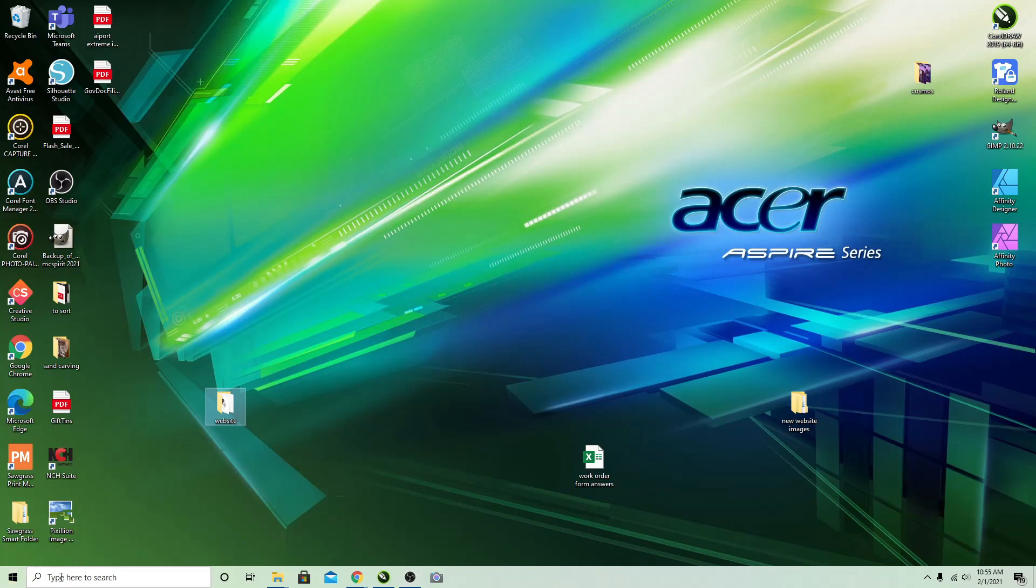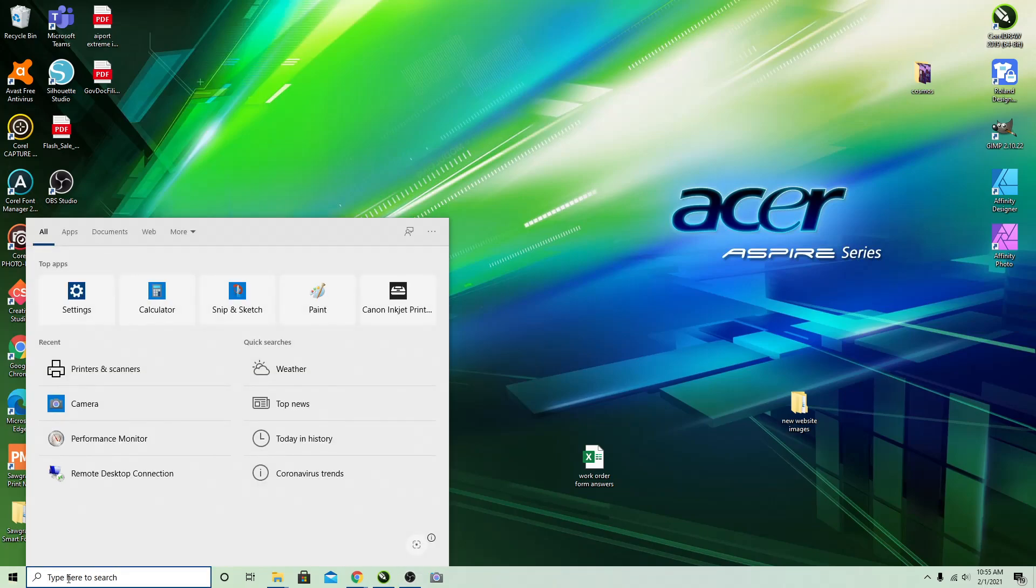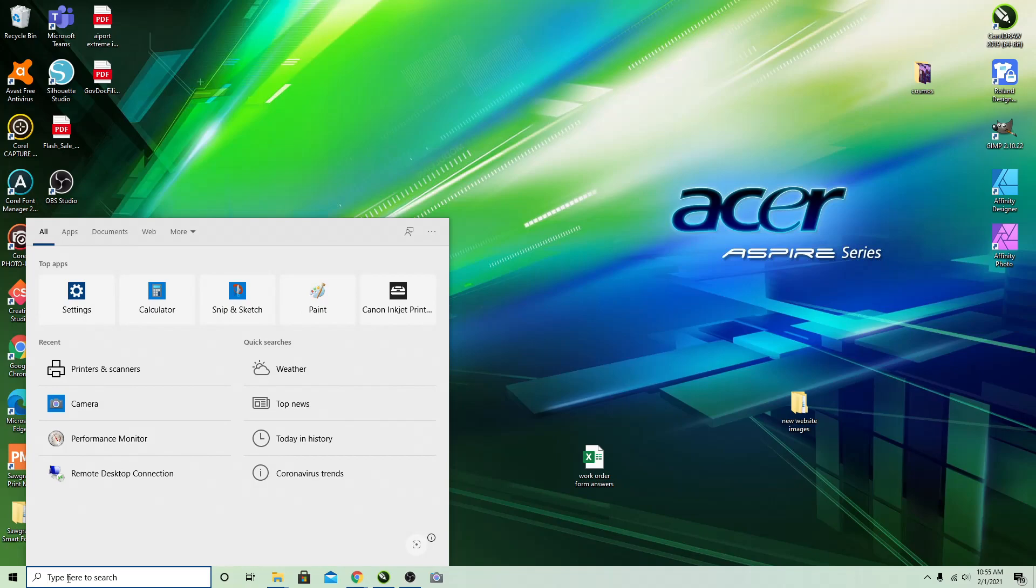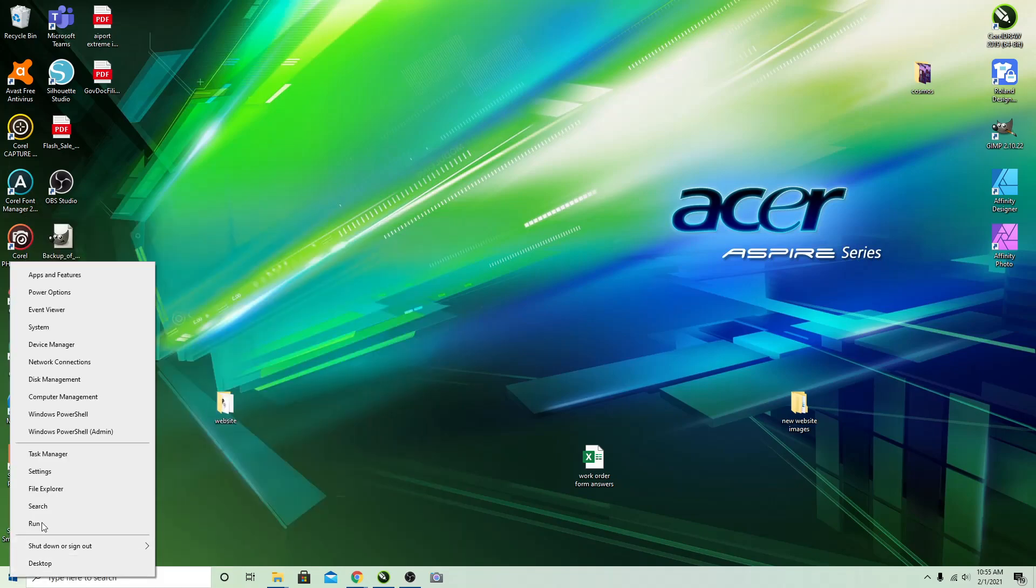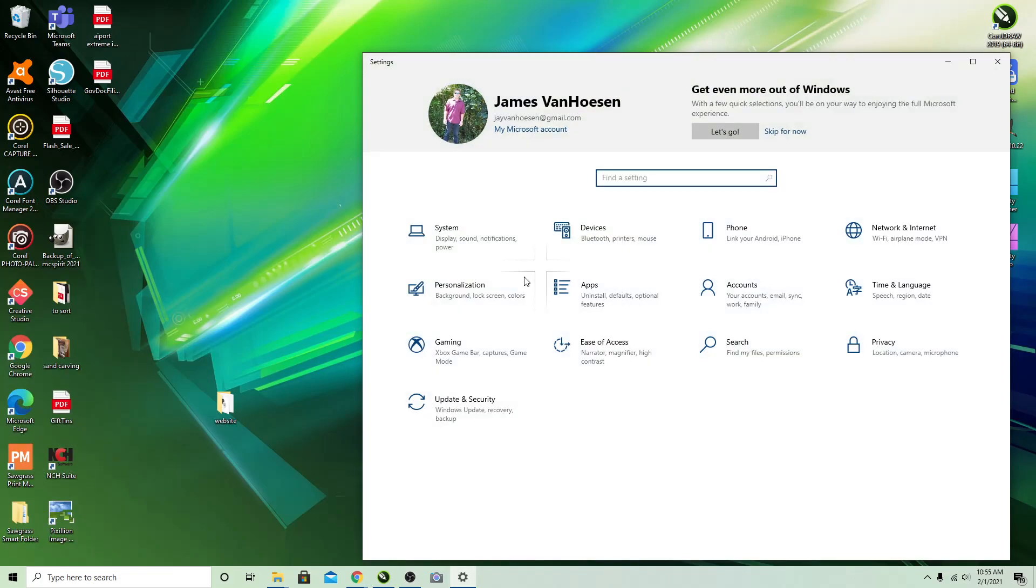If you're on Windows you should have the search bar here. If you don't, you can right-click the Windows icon and go to settings and it'll bring you up to the same menu pretty much.